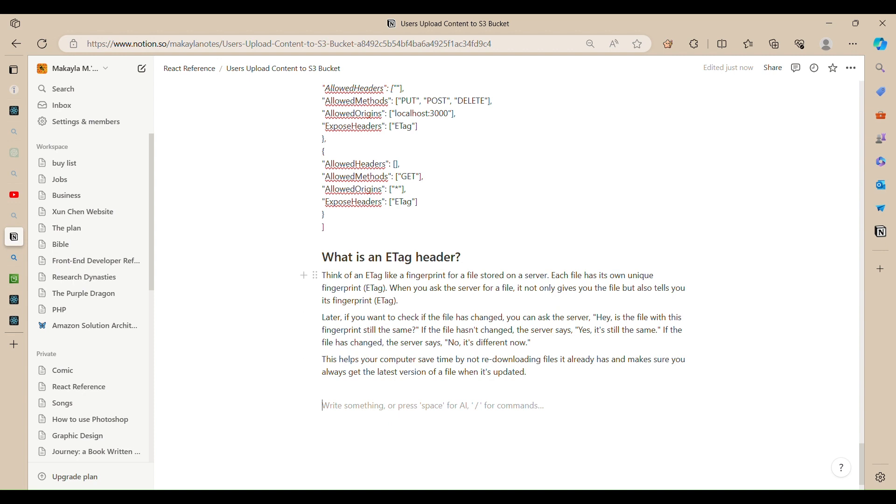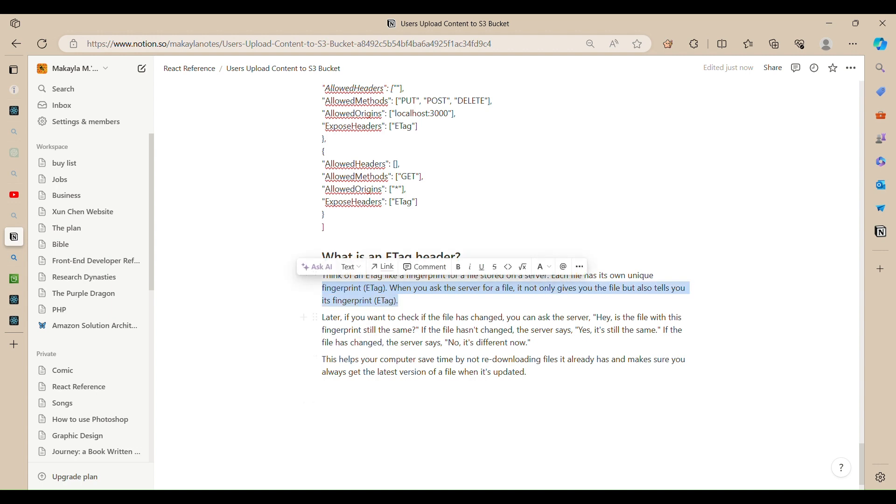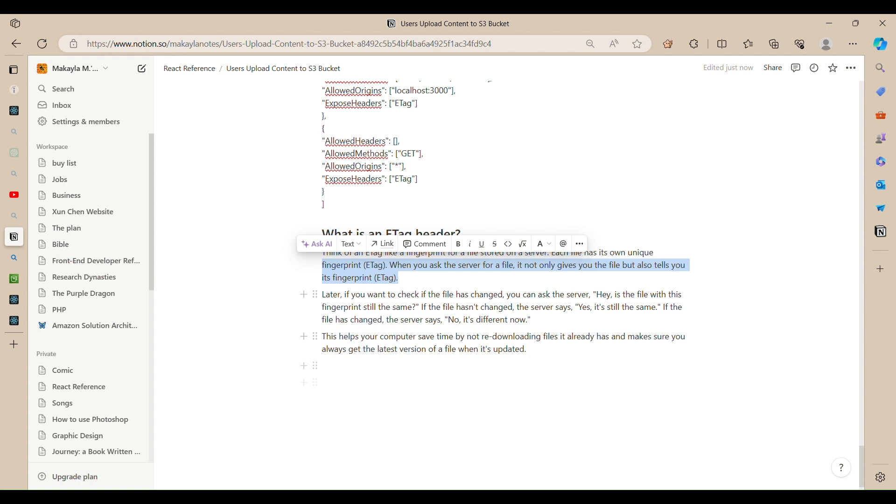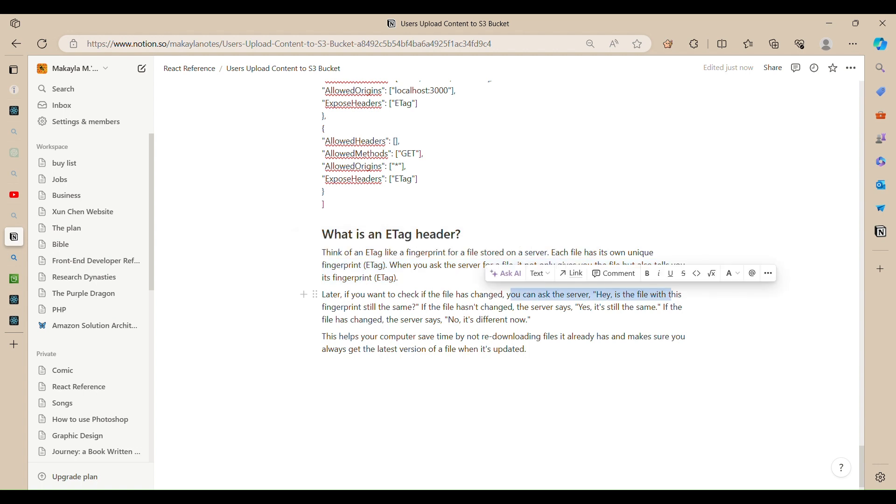So when you ask the server for a file, it not only gives you the file but also gives you its fingerprint. So later if you want to check that the file has been changed, you can ask the server, hey is the file with this fingerprint still the same? If the file hasn't changed, the server will say yes it's still the same.